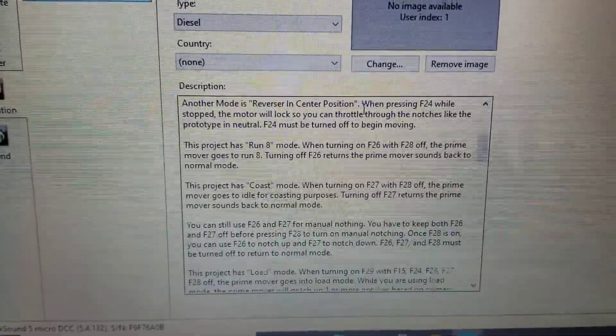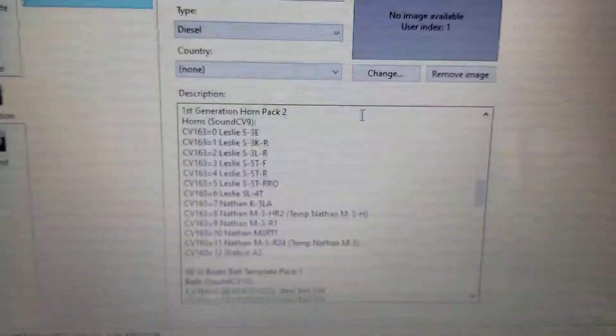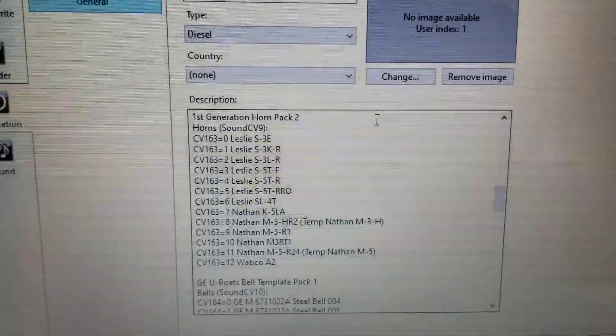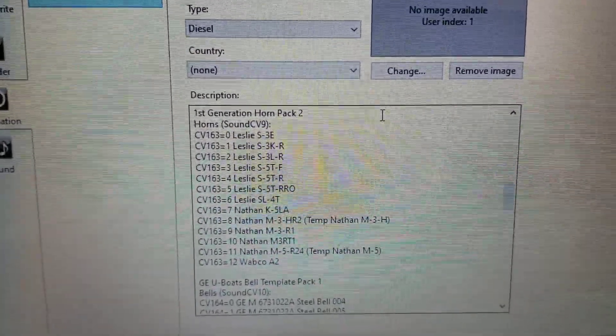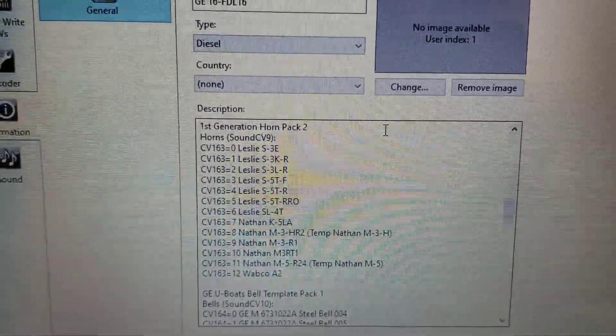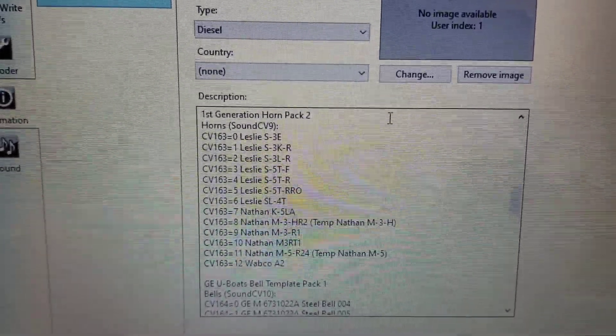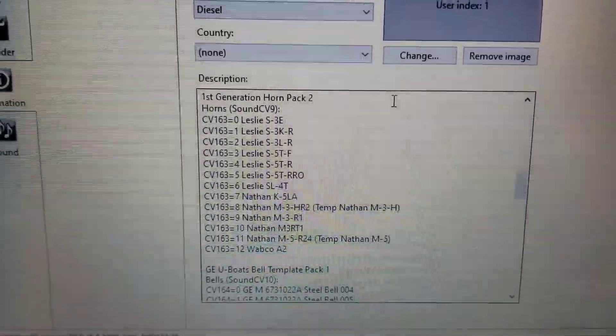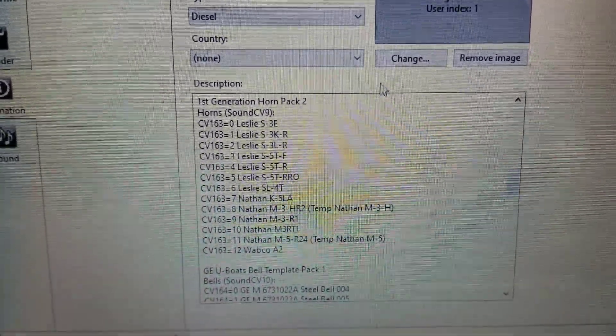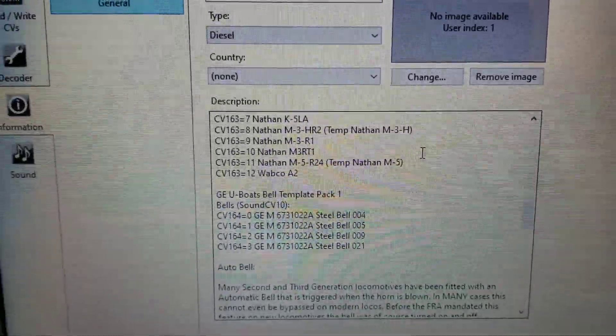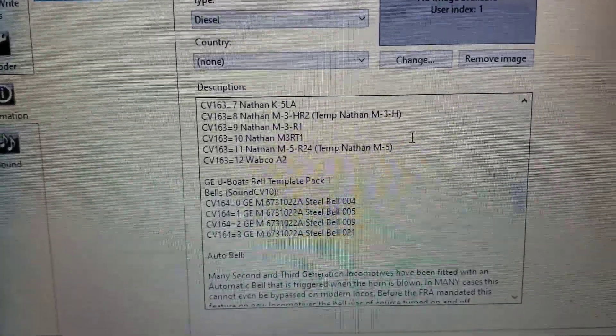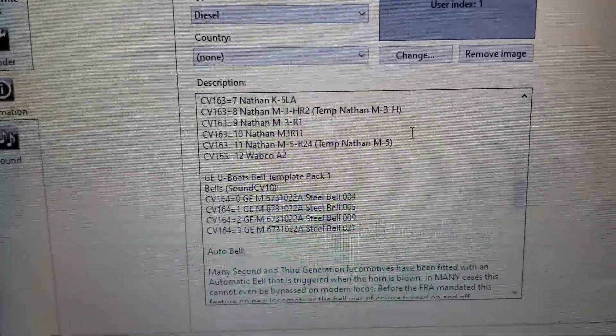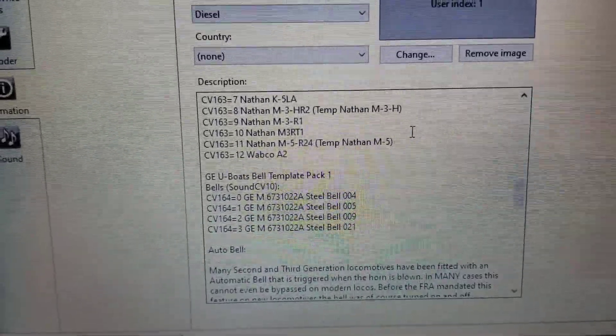So I'm going to scroll down. Now this shows me there's 12 different horns that came with these different locomotives. Now CV 163 sets that value 0 through 12. Scroll down a little bit more. Now the bells, CV value is 164, and it looks like there's four types of bells.